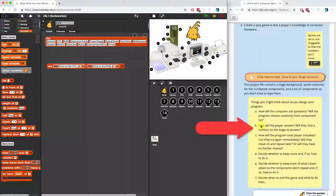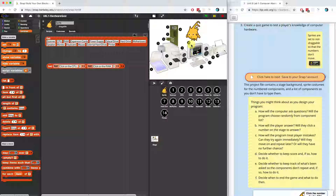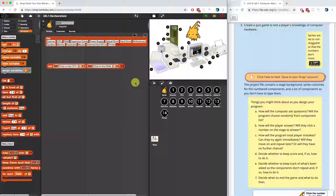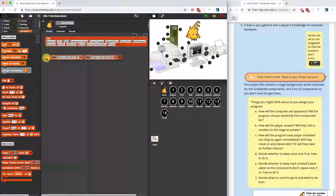Number two is: how will the player answer? Will they click a number on the stage to answer? I was actually thinking of maybe having Alonzo ask and wait for the user to type in a number. But maybe we could create something where the user can click on each sprite, because each of these numbers is a sprite, and we'll use some kind of broadcast event to detect what the user clicked. I'm going to start with the ask-and-wait approach right now, because it's kind of what first came to my mind when I read what this is asking us to create — a quiz game.